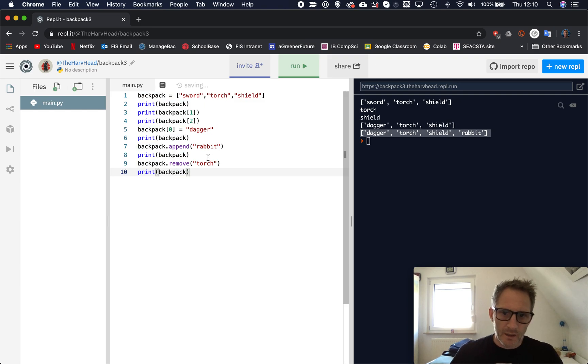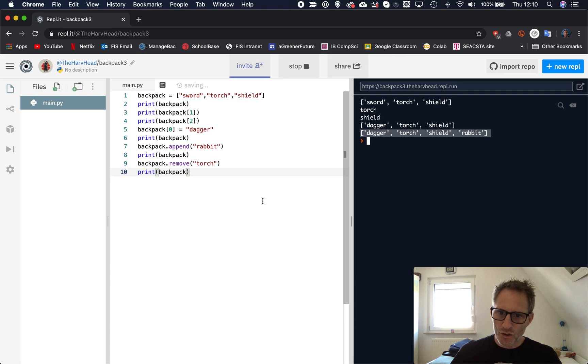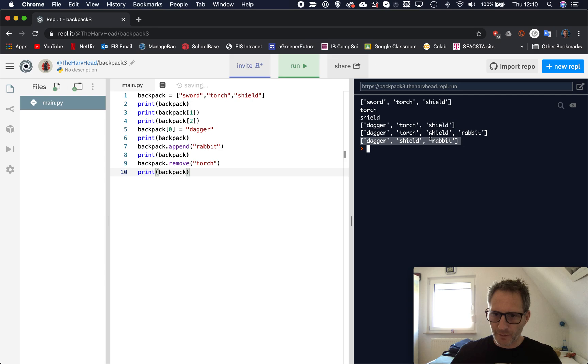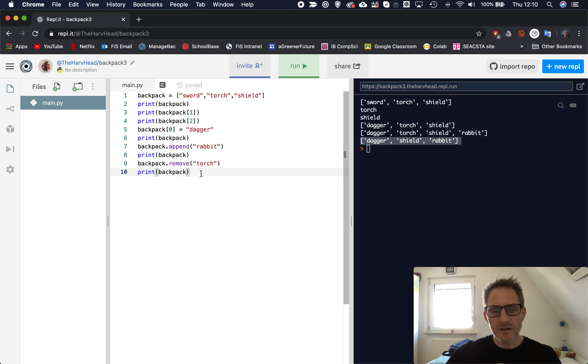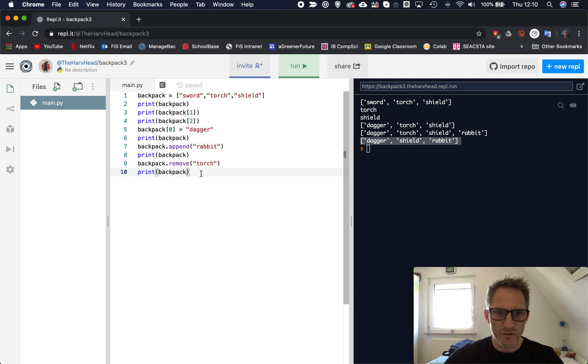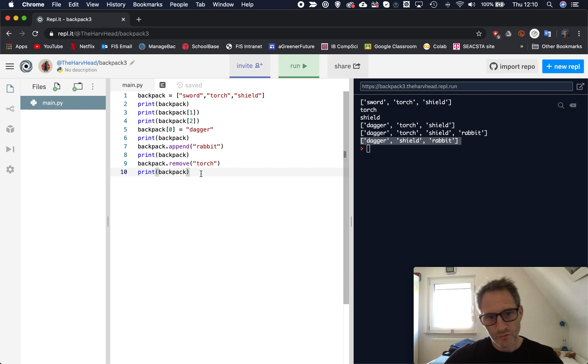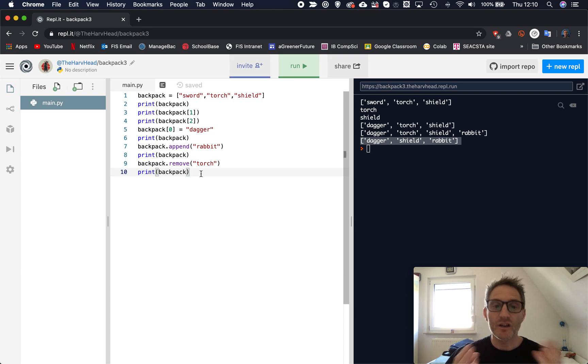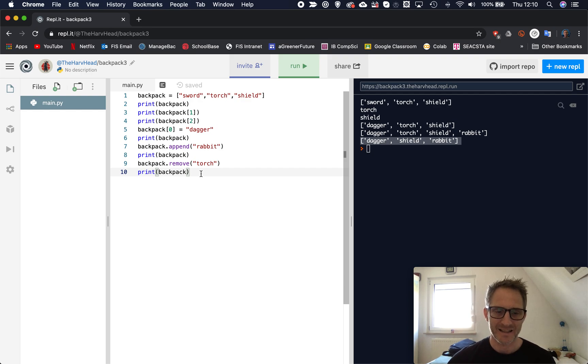I need to print my backpack, and now if we run it, you should see, yeah look, it's now, my list has now got a dagger, a shield, and a rabbit. Torch has been taken out. And so lists like this are used often, as I say, in computer games, to add items, remove items, and we can also use them, as we will do next session, is to actually search for items to see if they actually exist in our backpack.